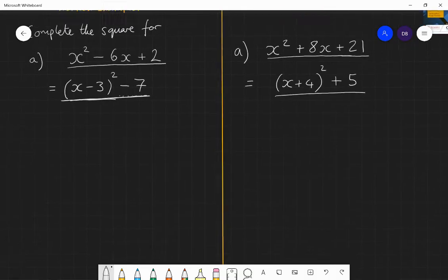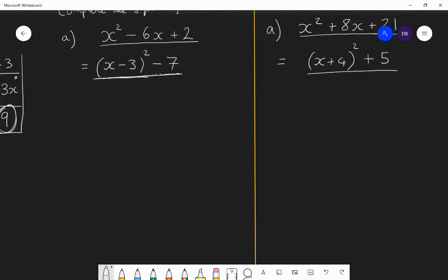Well done if you got that right. I'm now going to do another example where we're going to ramp up the level of difficulty slightly. I want to complete the square for 3x squared plus 24x plus 11. As soon as you get a quadratic where the coefficient of x squared is greater than 1 — here the coefficient is 3 — it becomes a slightly more difficult proposition. But if you follow the same process I'm going to go through, you should get it right every time. Just practice this process until you get it right.